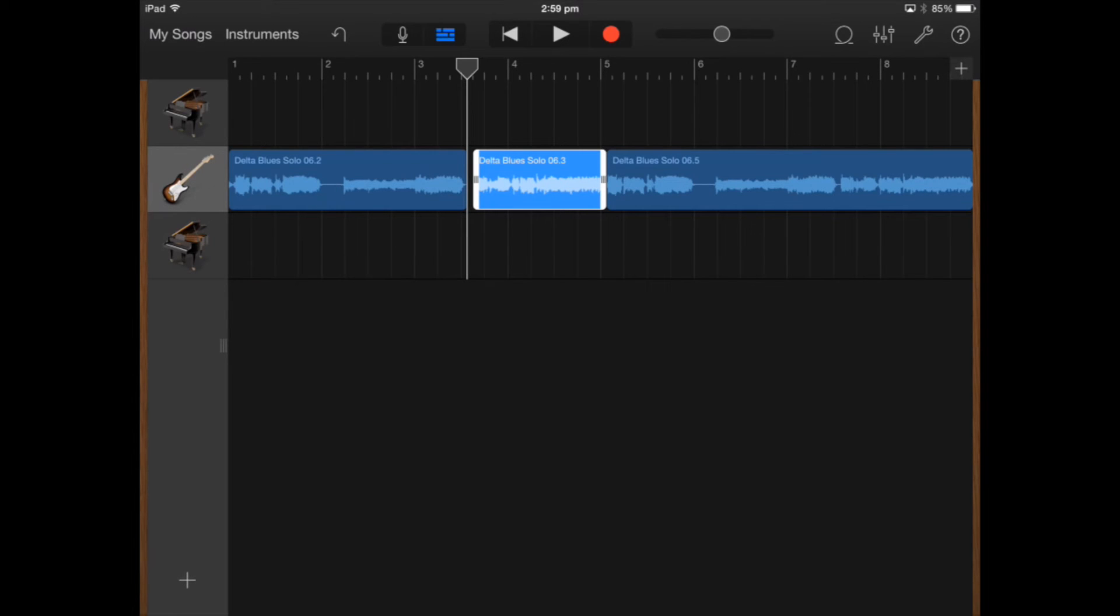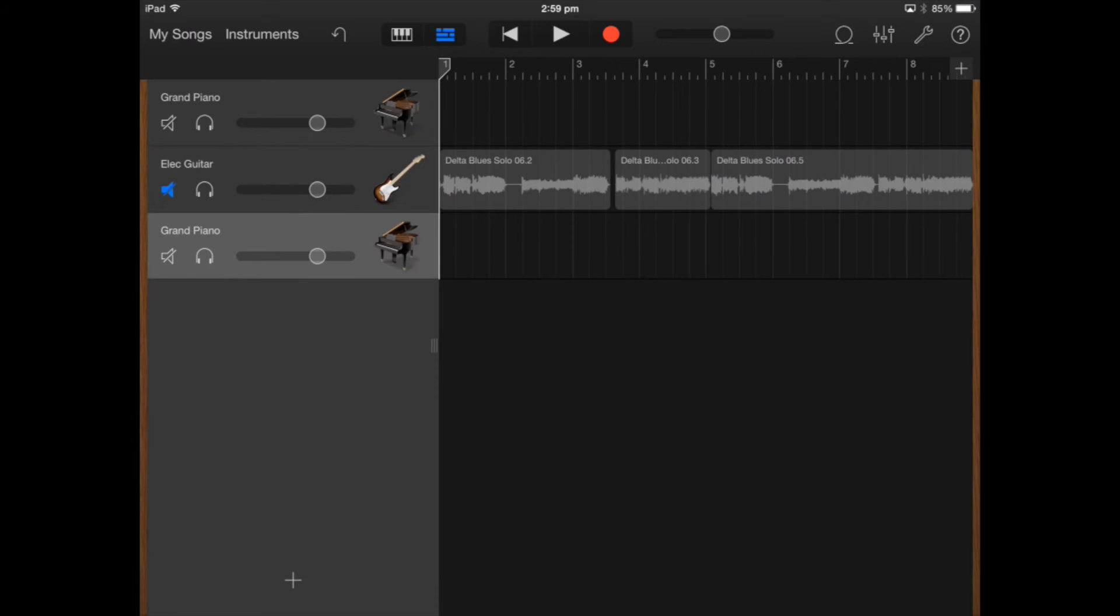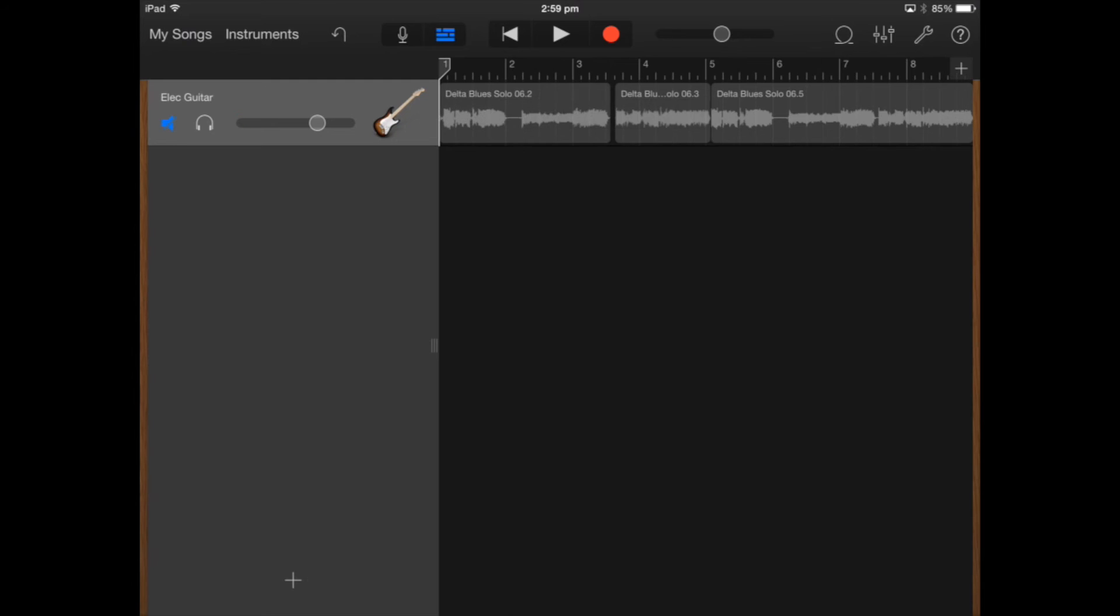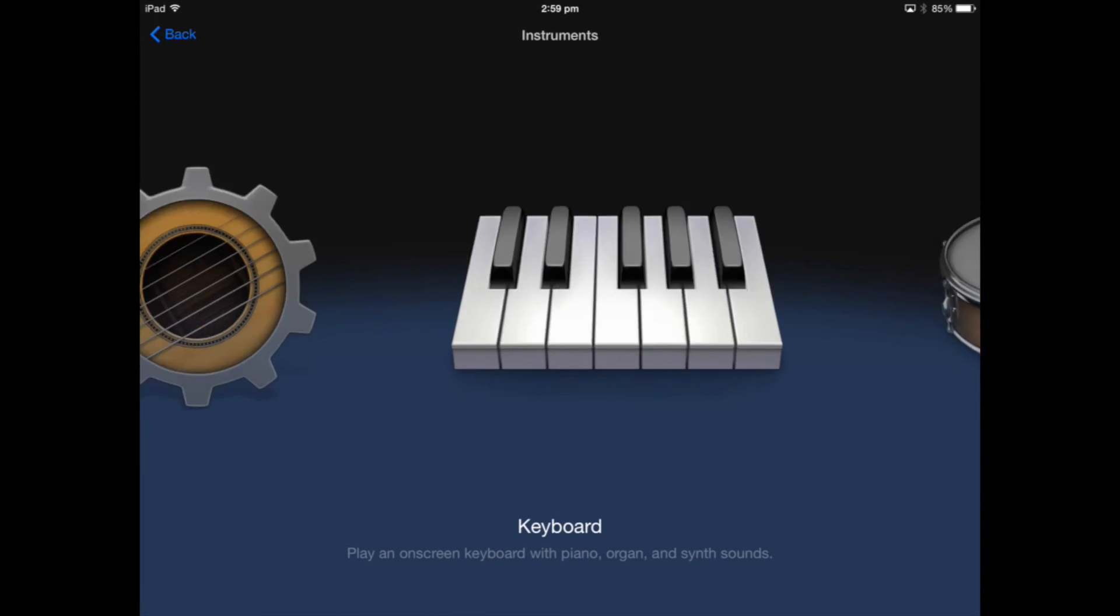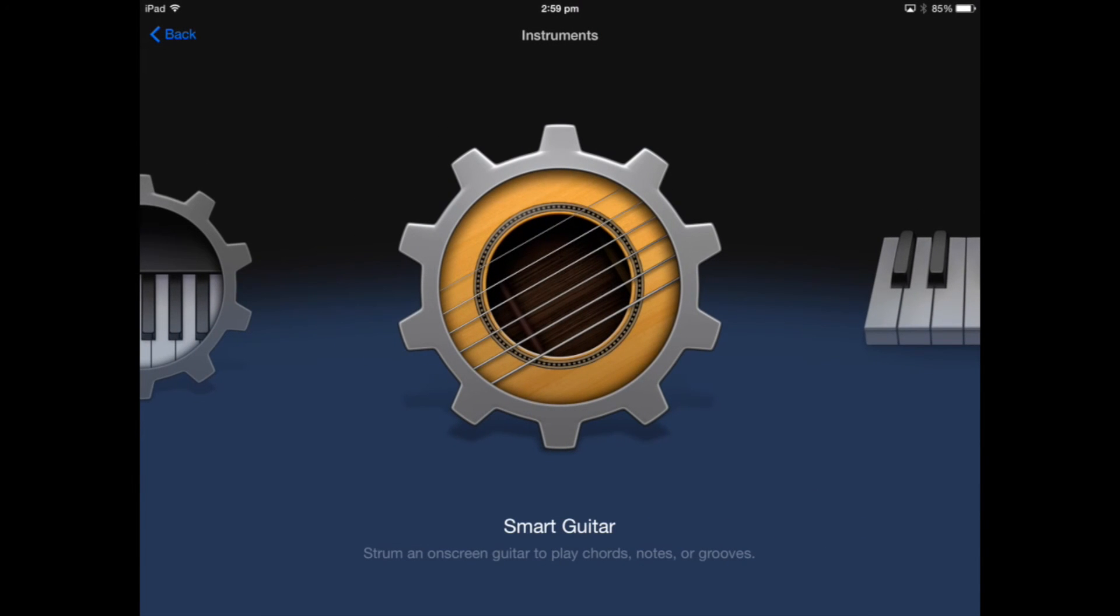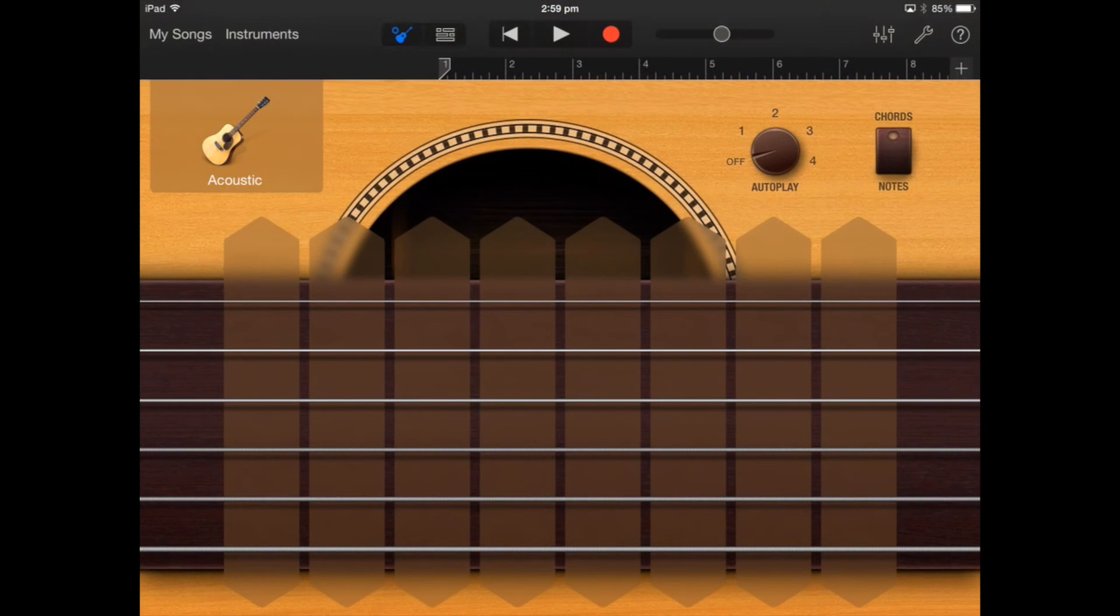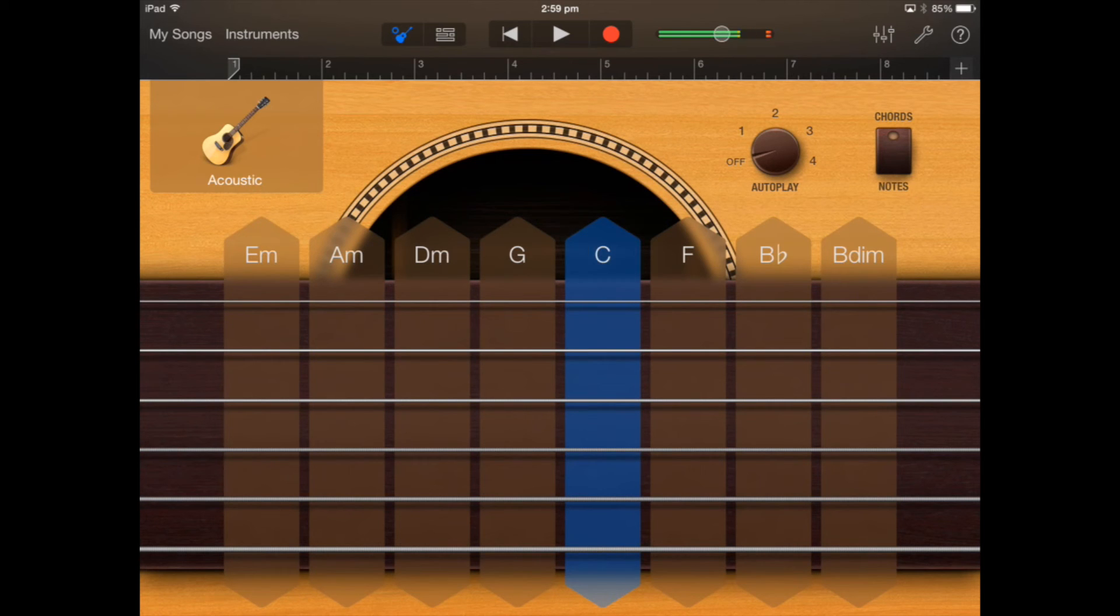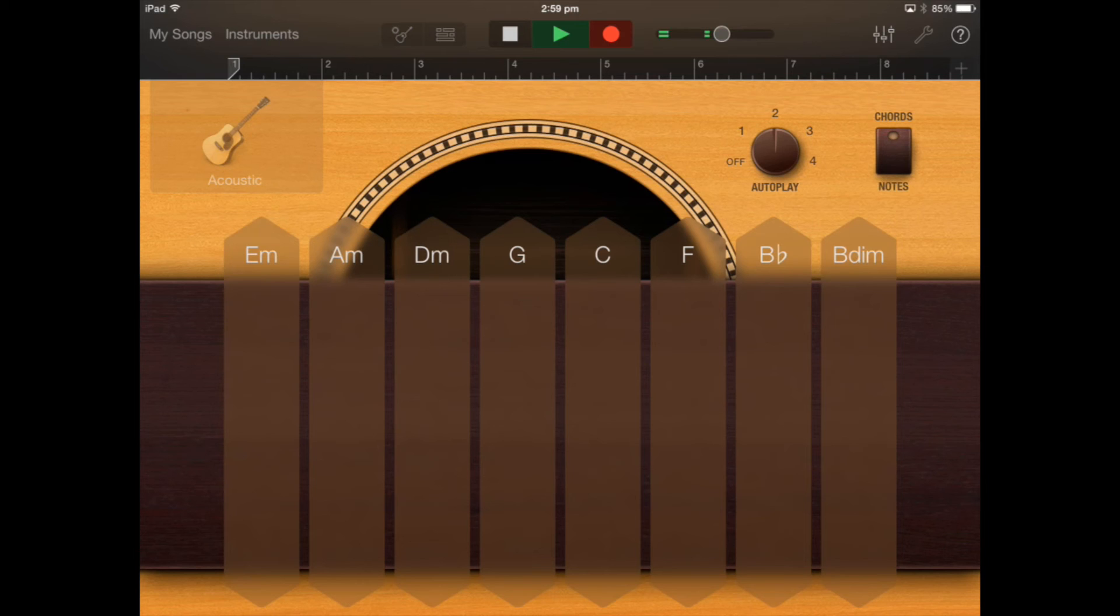Before I create a green loop, I'm just going to mute this blue track. So electric guitar track. And delete unnecessary tracks that I don't need. So I've just clicked on the track, double tapped. And the next thing that I want to do is select my smart guitar instrument. So I'm going to record a green loop using the smart guitar. So I can just click on the chords if I need to. But I'm going to select autoplay number two and record a chord progression. So just C, G, A minor, F.